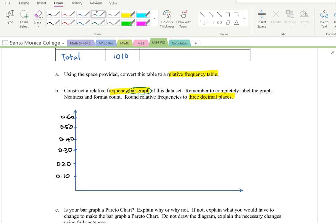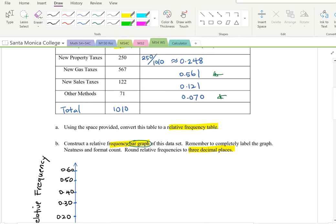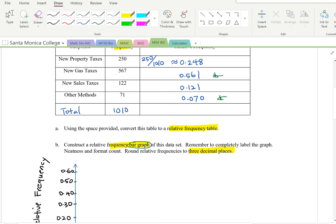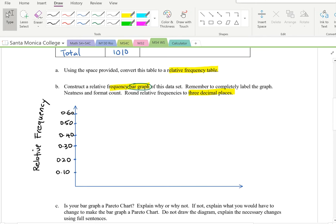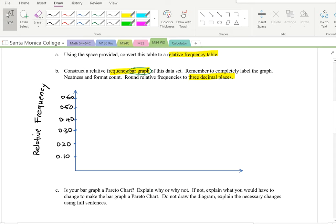Label the vertical axis as 'Relative Frequency.' On the horizontal axis, place the categories: new property tax, new gas tax, new sales tax, and other method — four categories total, equally spaced along the axis.